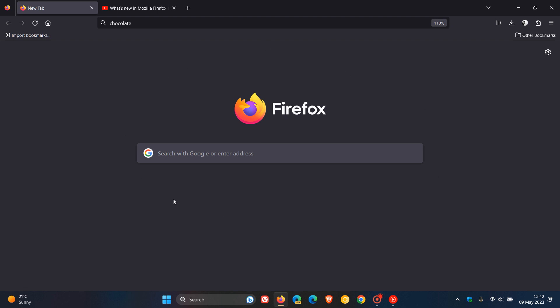Hi, Brent Tech here, where tech is made simple. So we have a new version of the Firefox web browser, which Mozilla started rolling out just a short while ago today, on the 9th of May 2023, and version 113 is now the latest stable release.